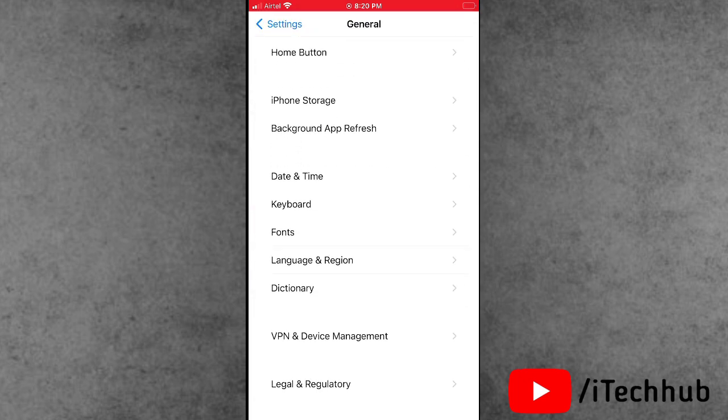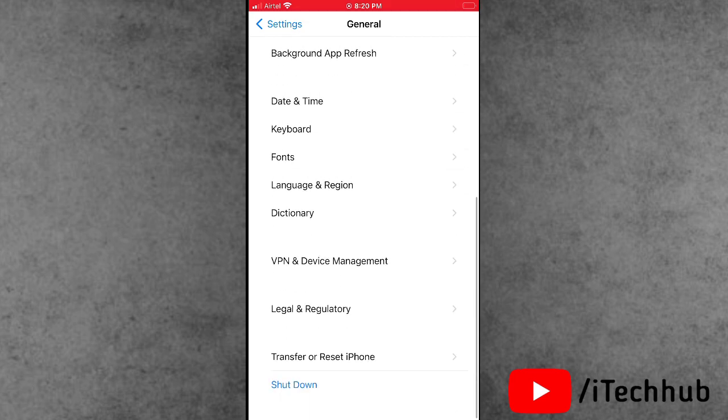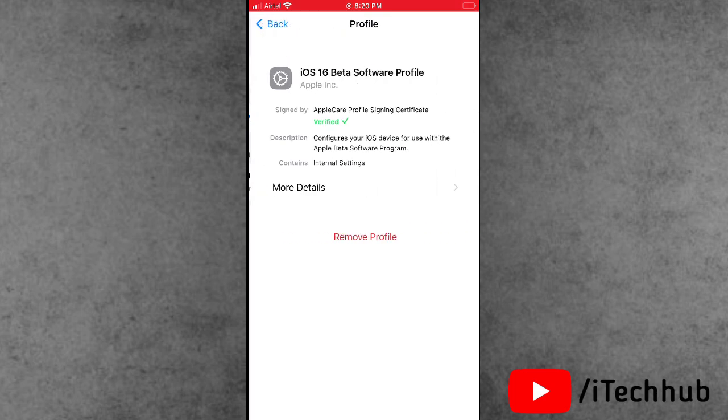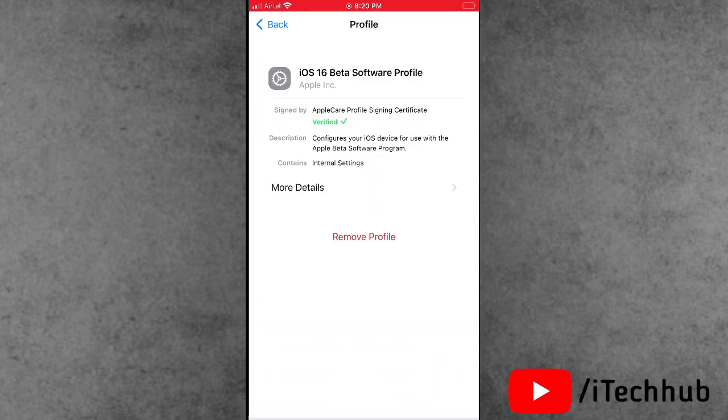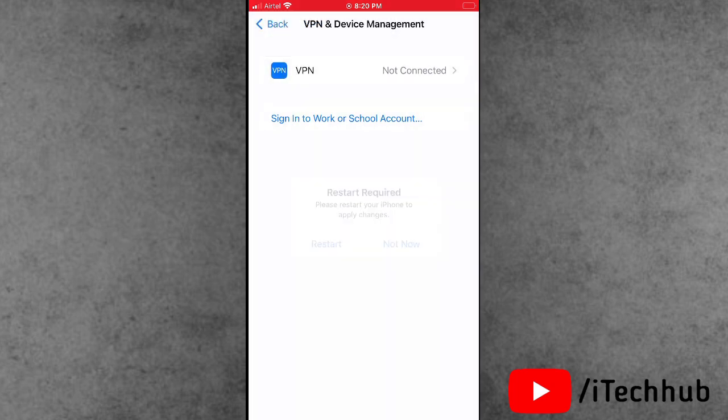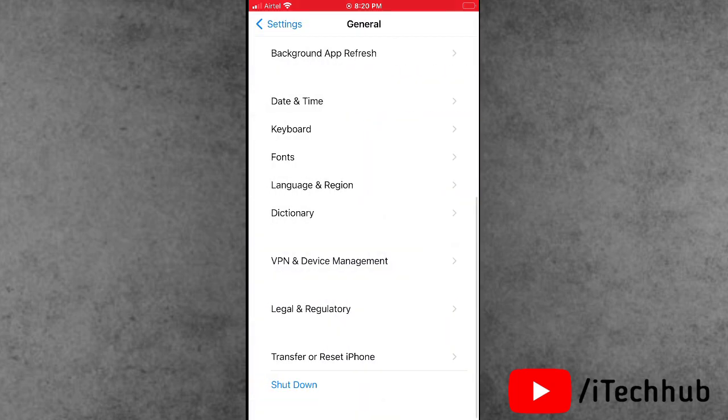The second solution is if you downloaded and installed the iOS 16 beta version, please make sure to remove it. First of all, open the Settings app. In Settings, scroll down and tap on Profile and Device Management. Now tap on it and remove the iOS 16 beta version from iPhone and iPad.